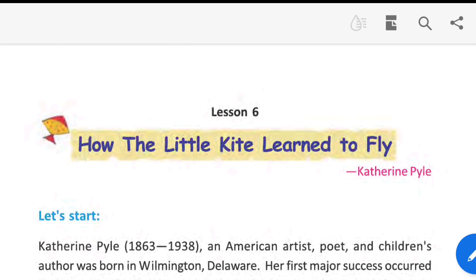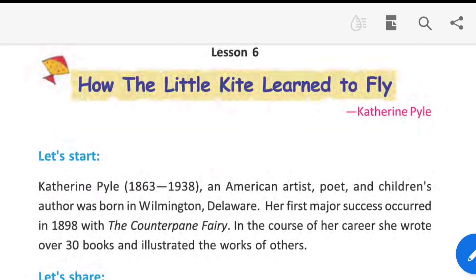What is the poem? Catherine Pyle — Catherine Pyle, an American artist, poet and children's author, was born in Wilmington, Delaware. Catherine Pyle is an American artist, and she is a children's author.